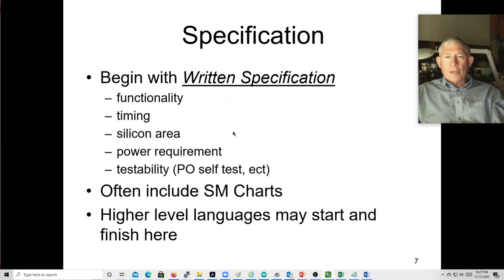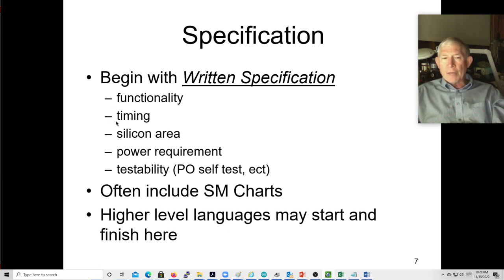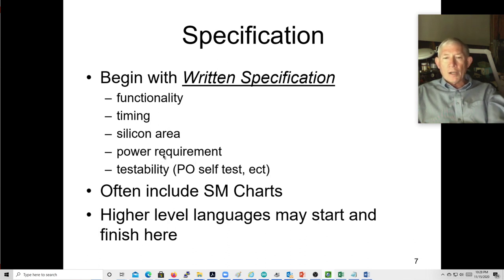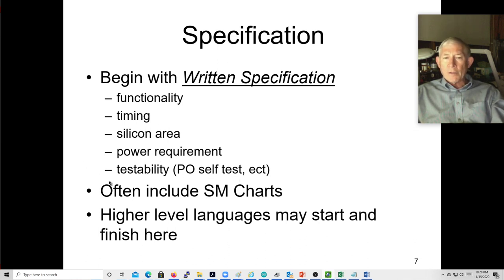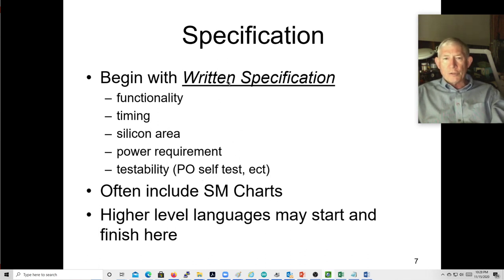So let's talk about design flow. Every design starts with a specification — written documents describing the required functionality, speed, timing, how fast it delivers results from inputs, an estimate of silicon area, power consumption, and some sort of testability plan: power-on self-test, bed-of-needles inspection, etc. Within the specification we'll often include the SM chart describing the state machine function, and there may be multiple state machines in a big design.